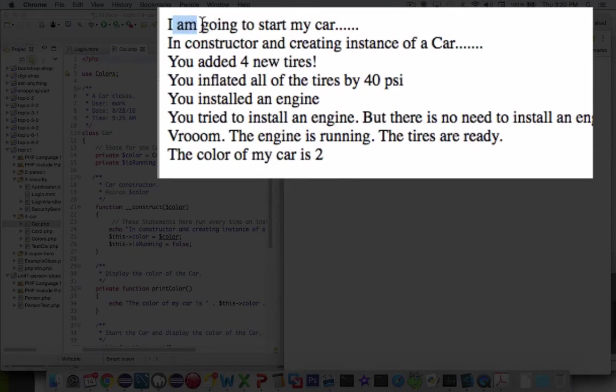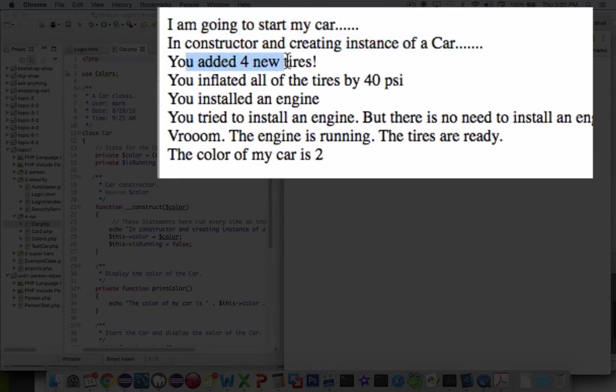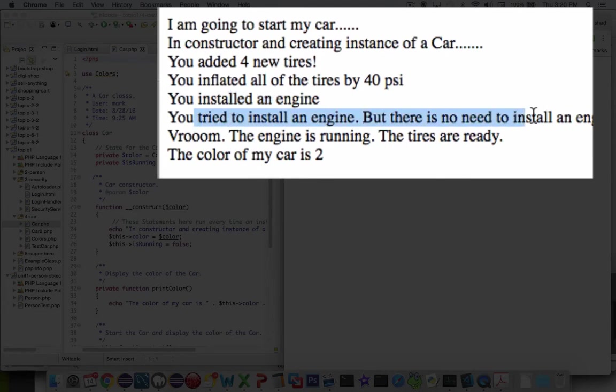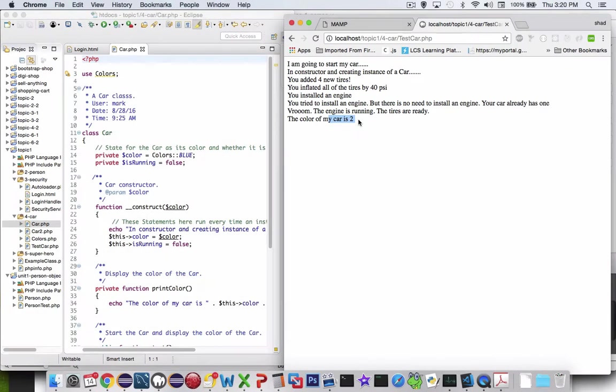The messages that we get on the screen here are the results of our classes. It says I'm going to start my car. I'm in our constructor and I'm creating an instance of the car. It says you've added four tires. You've inflated the tires to 40 psi. You've installed an engine, and then it tried to install another engine and it says you've already got one. And then we finally start the car and it tells me the color.